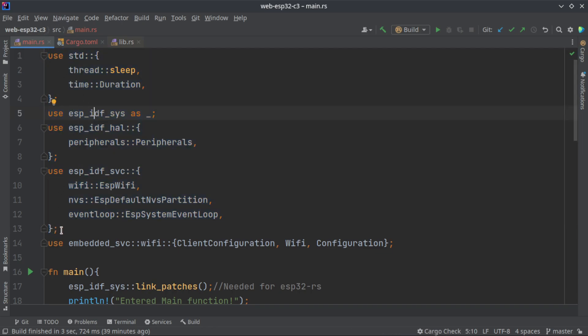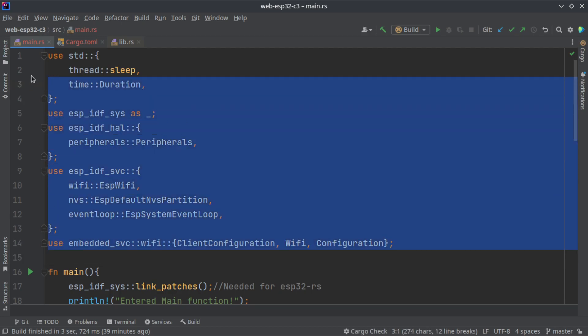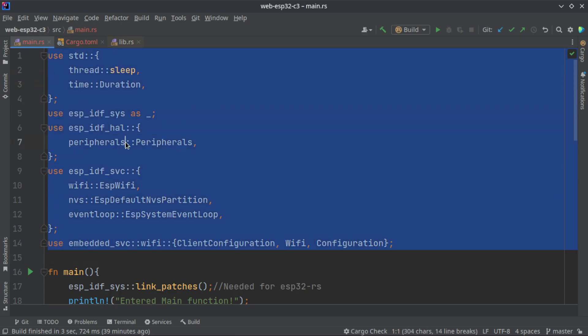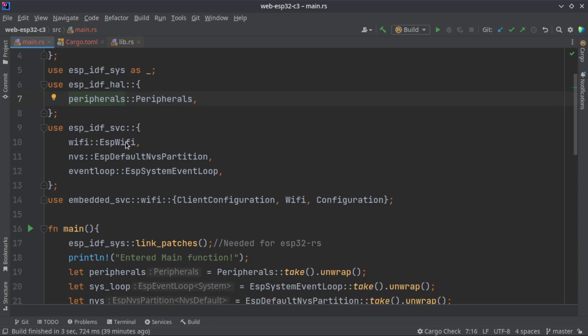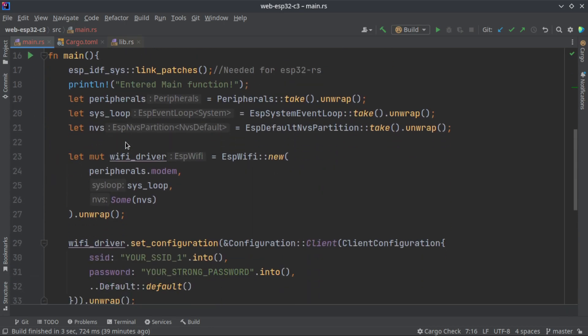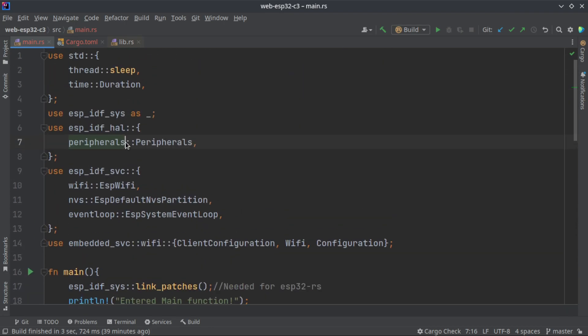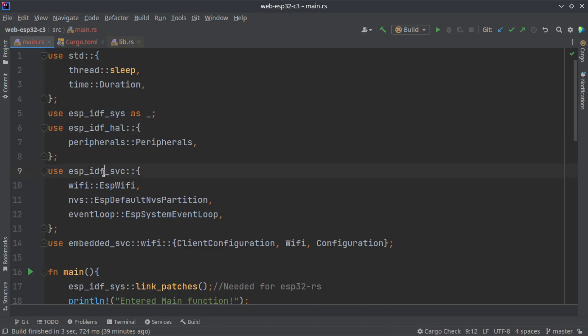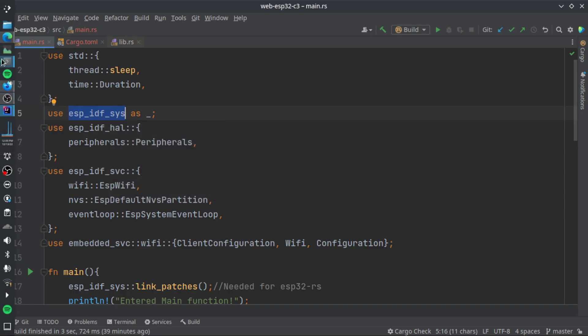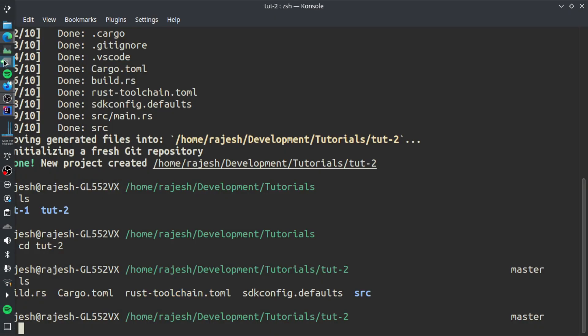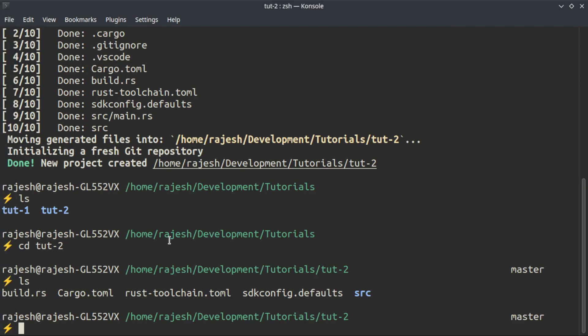The first 13 lines or the first 14 lines are just importing the modules that we are going to use. We need espidf_hal, espidf_sys, espidf_svc. Before using these things, only the espidf_sys will be available in your basic template. I will show you the TOML file.